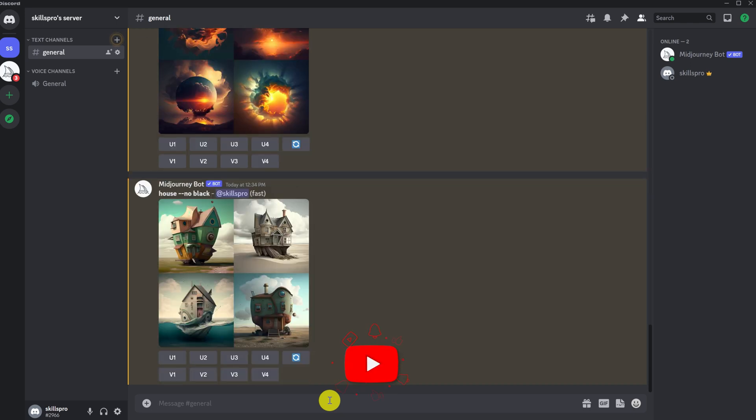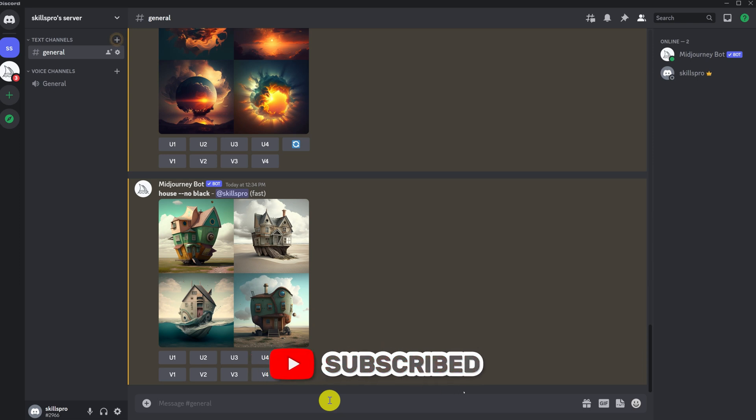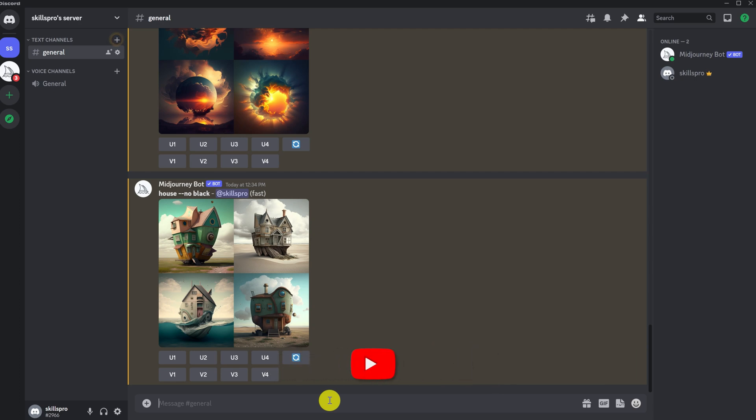I hope our video was helpful for you and that your skills in Midjourney have improved significantly. Like this video and subscribe to our channel to avoid missing new interesting and useful videos. See you again in our next YouTube videos.